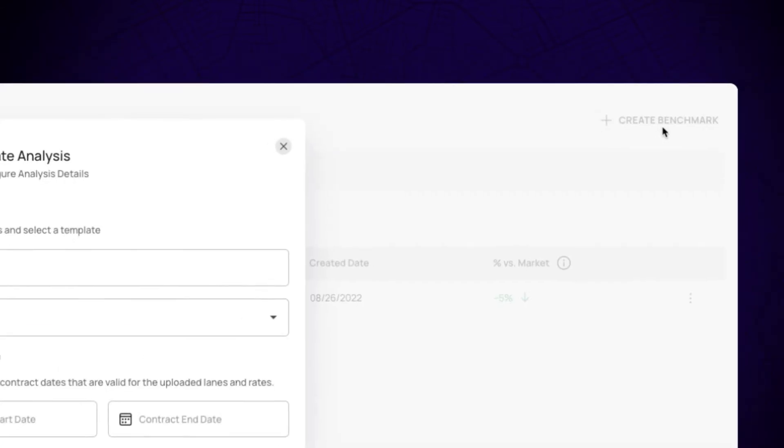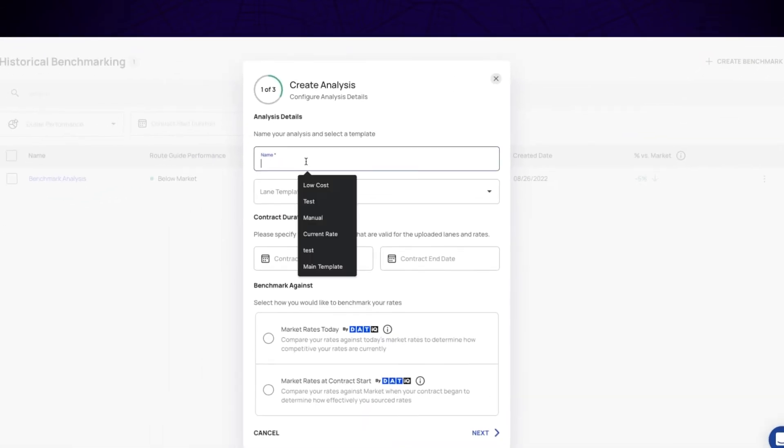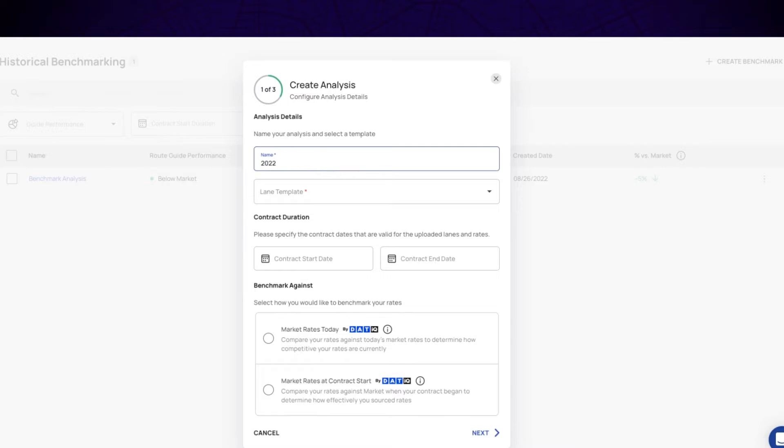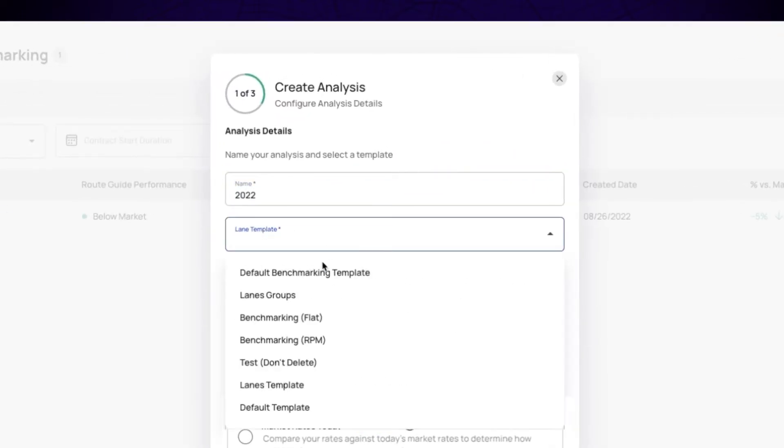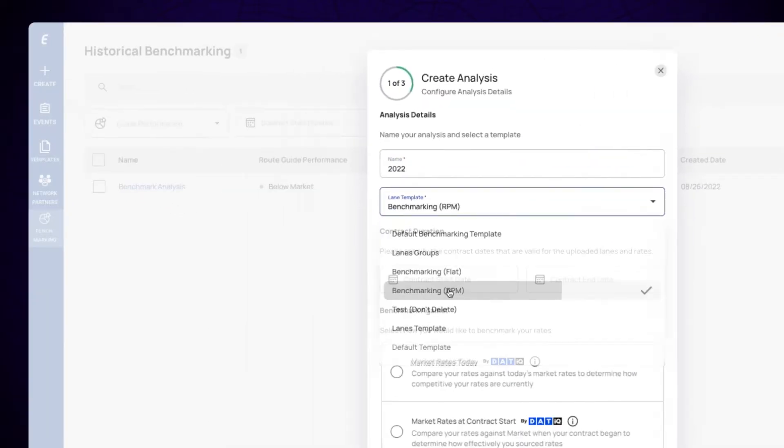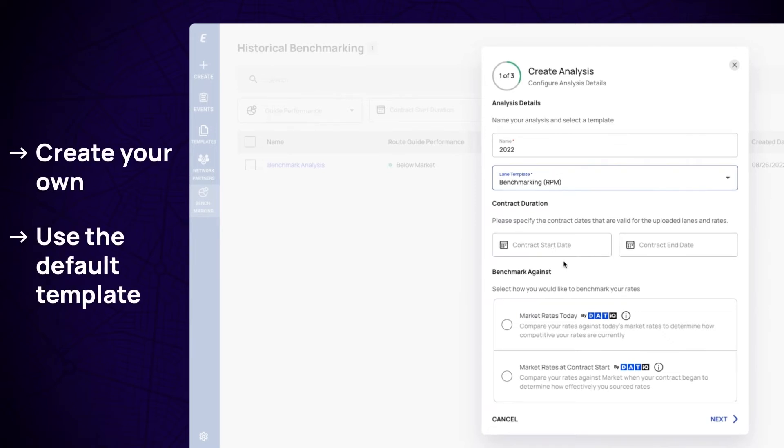A form will pop up allowing you to customize your analysis. Choose a lane template that will determine how your data is collected for analysis. You can create your own or use the default template.